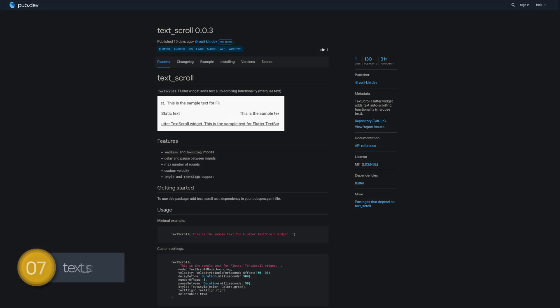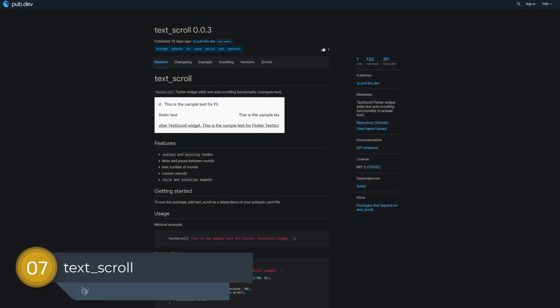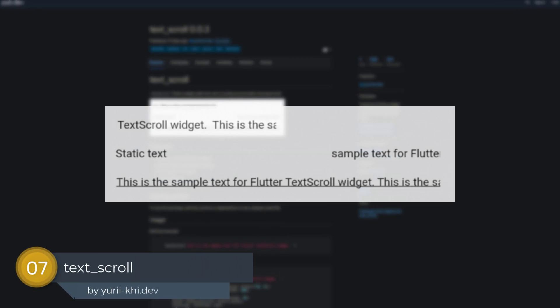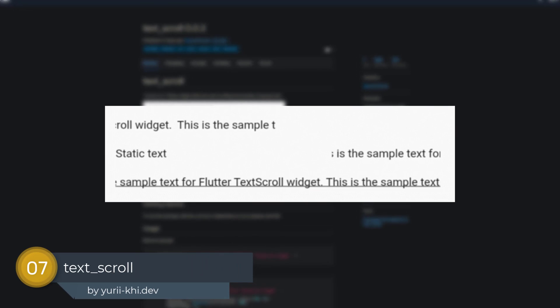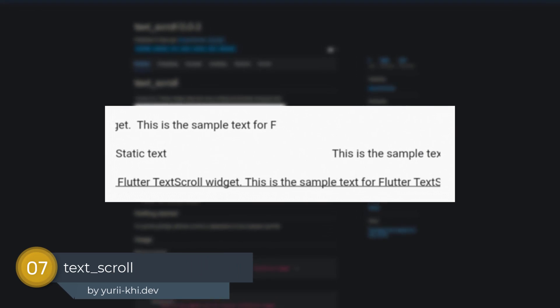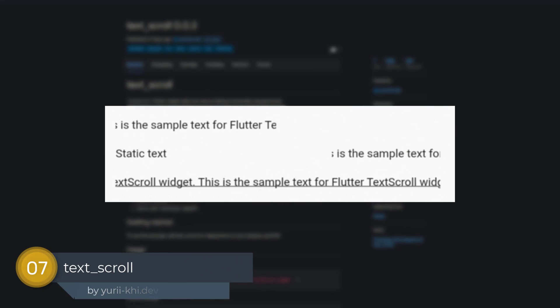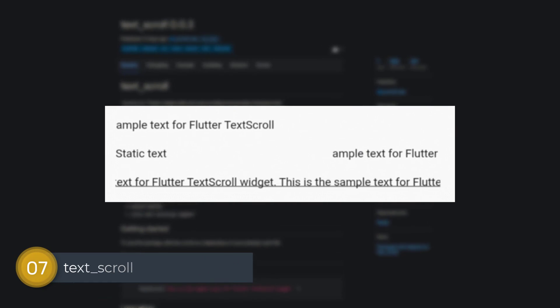Number 7 is called Text Scroll. A text scroll Flutter widget which adds an auto-scrolling functionality to the text.